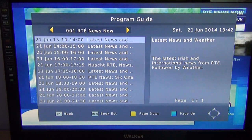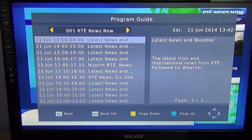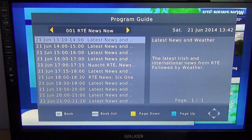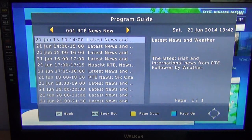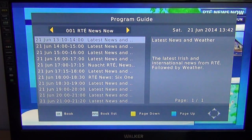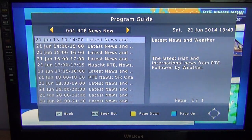The advantage of having a seven-day EPG is obviously you can see what's on way into the future. But the beauty of it as well is you can also use it to book or schedule a recording, rather than setting manual times and dates — you can just basically book the recordings using the EPG.